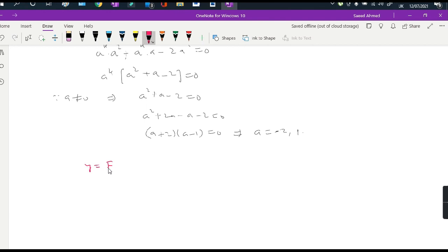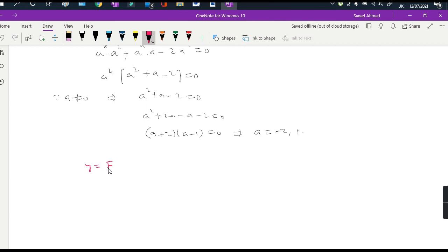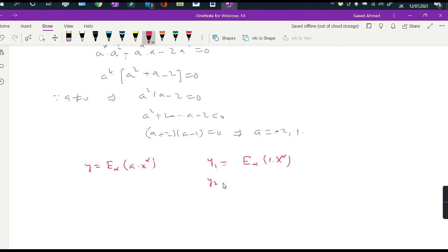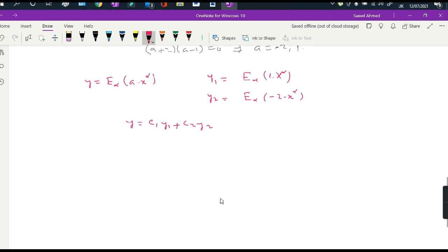Since we assumed our solution y as the Mittag-Leffler function E_alpha(a · x^alpha) and we have two values of a, we get two solutions: y1 = E_alpha(1 · x^alpha) and y2 = E_alpha(-2 · x^alpha). Thus the general solution is y = c1·y1 + c2·y2, expressed in terms of Mittag-Leffler functions. This is the solution of our fractional-order differential equation.